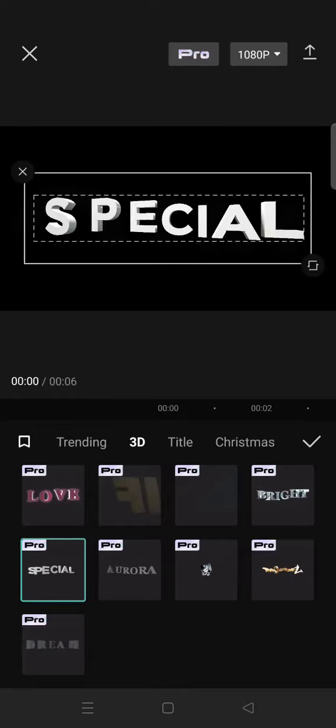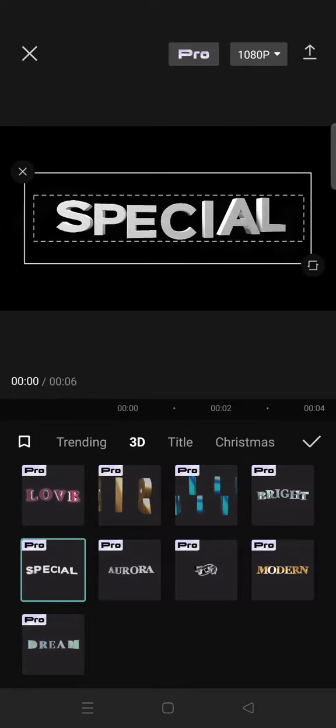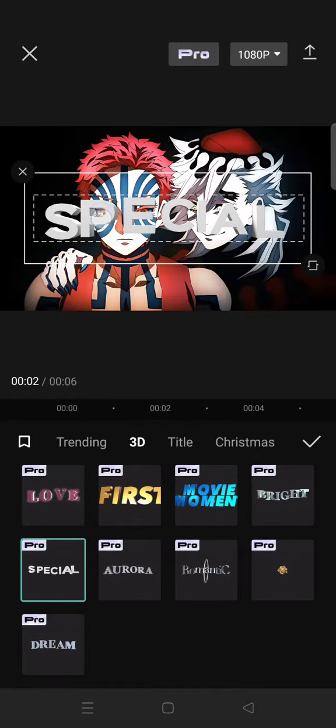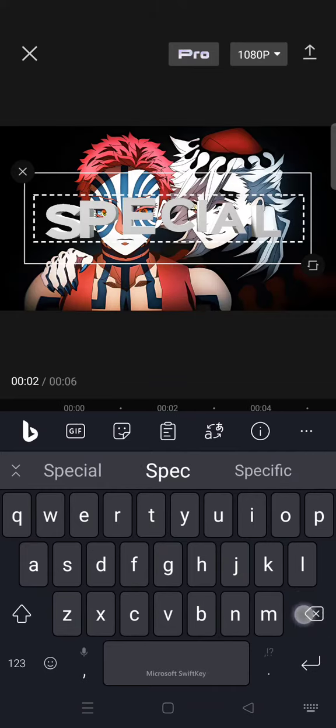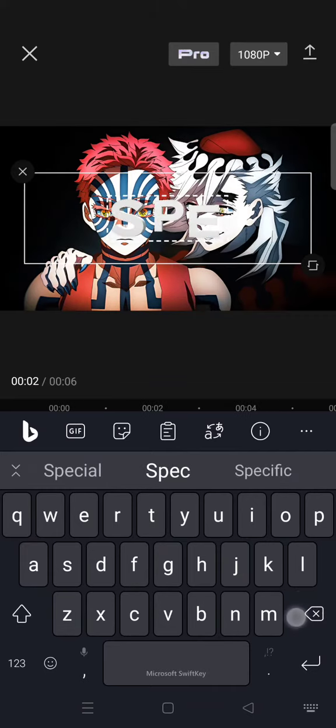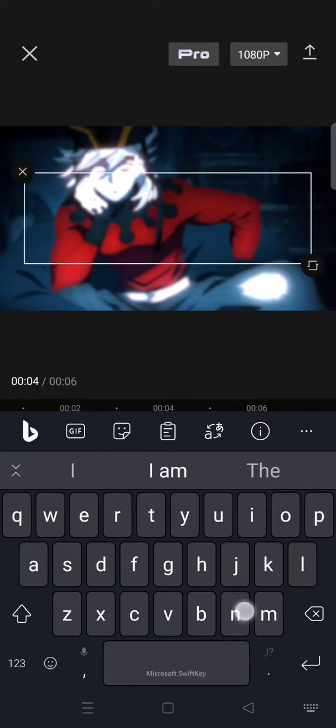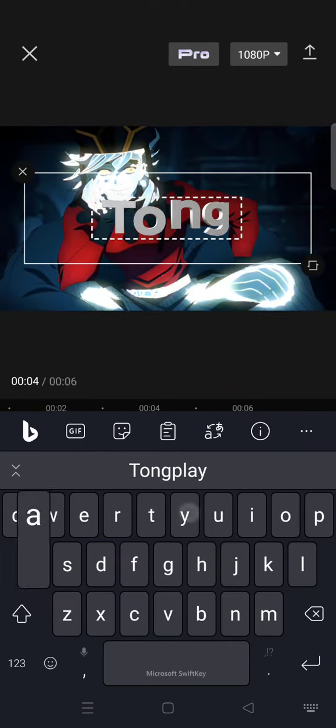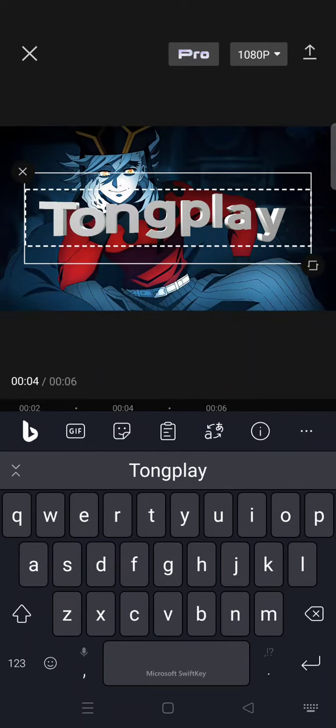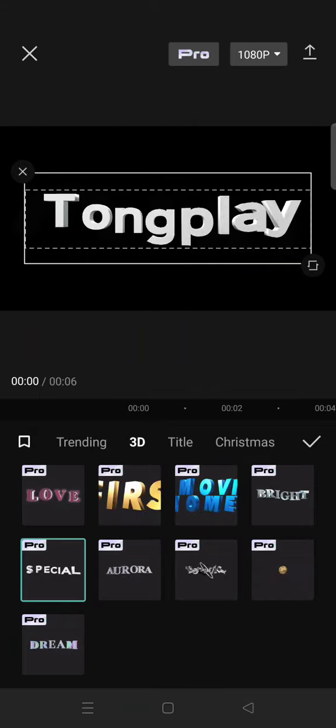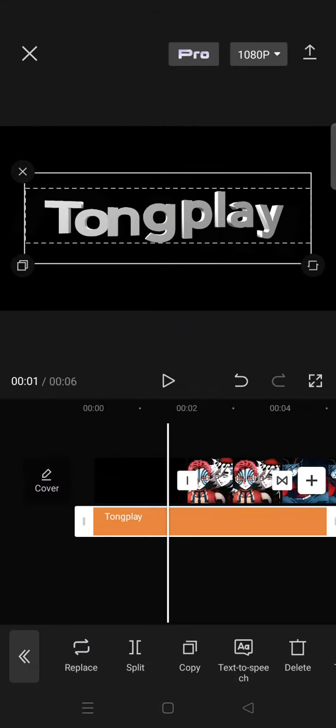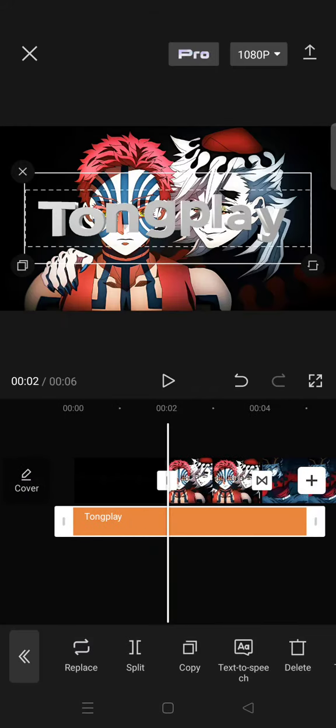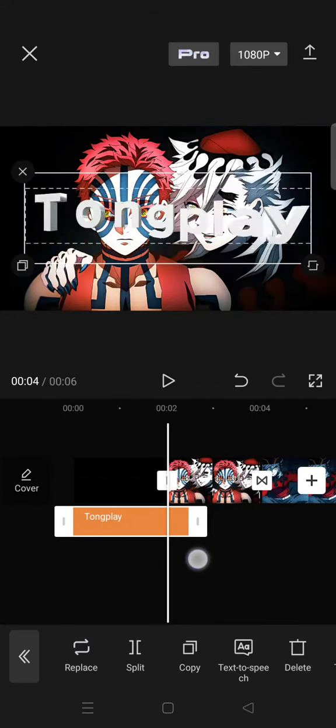Just double-click on the text to change it with your own. For example, I'm going to write my channel name here. Click on the check icon when you're done and adjust the duration along with the background.